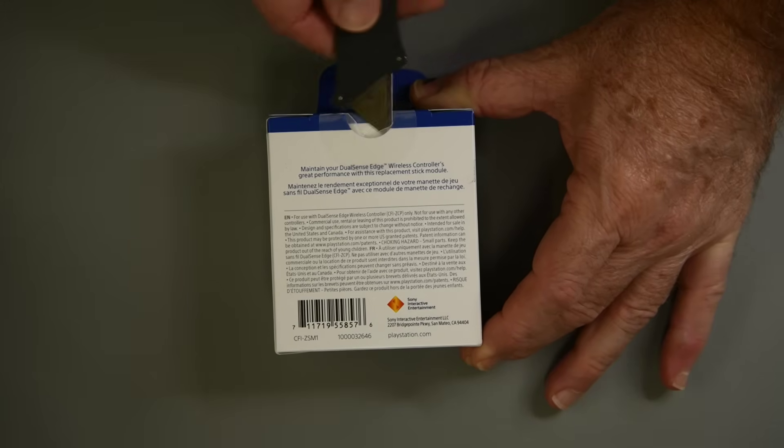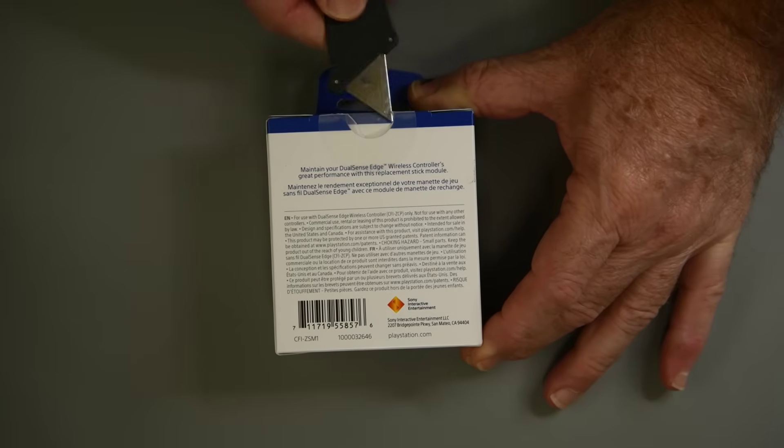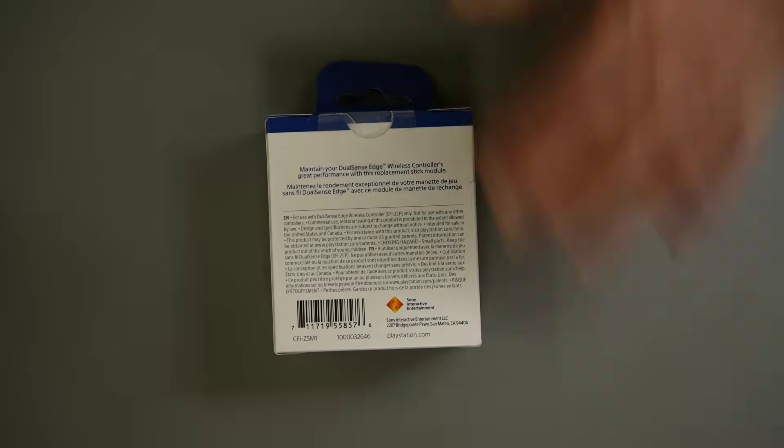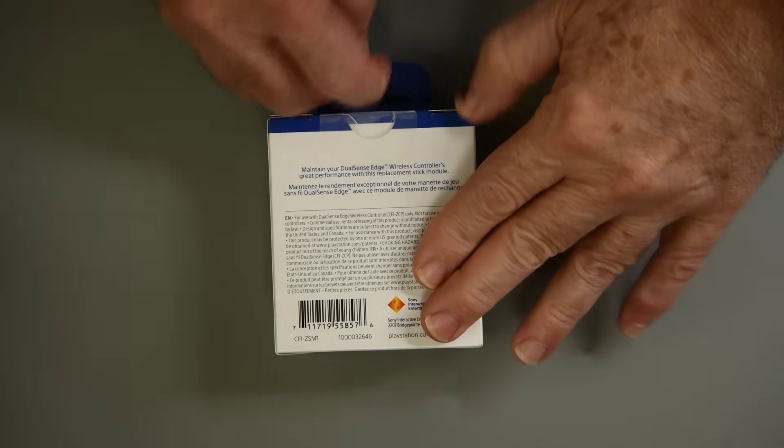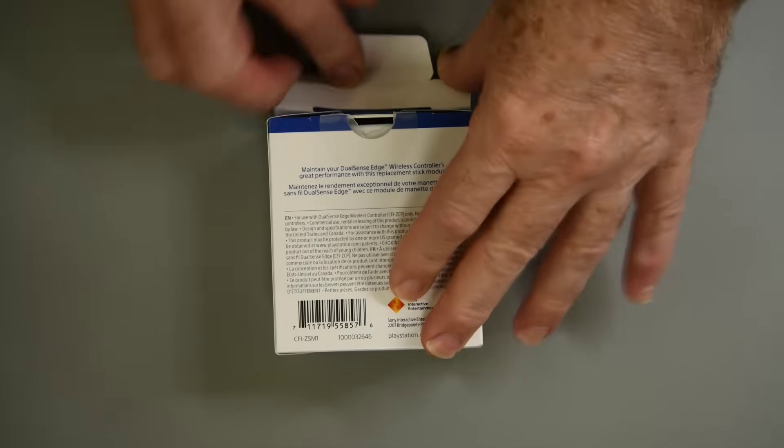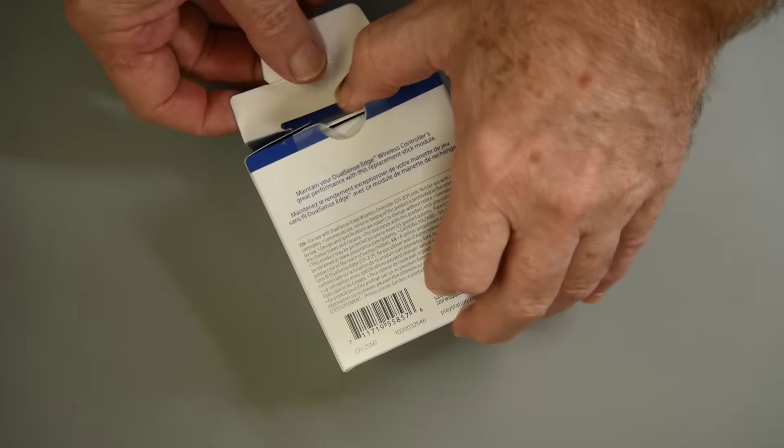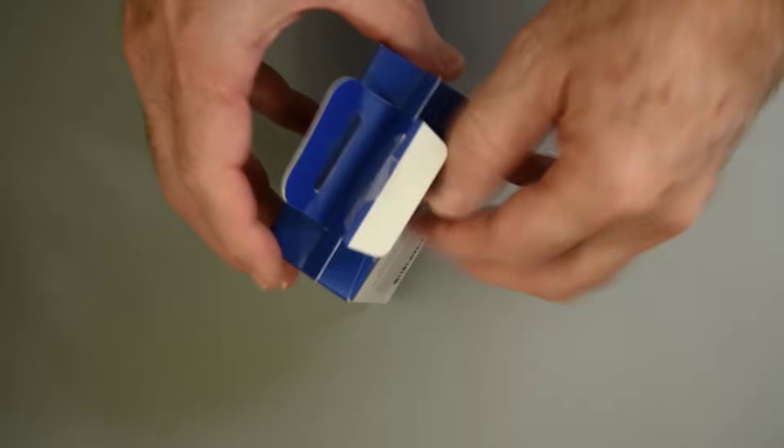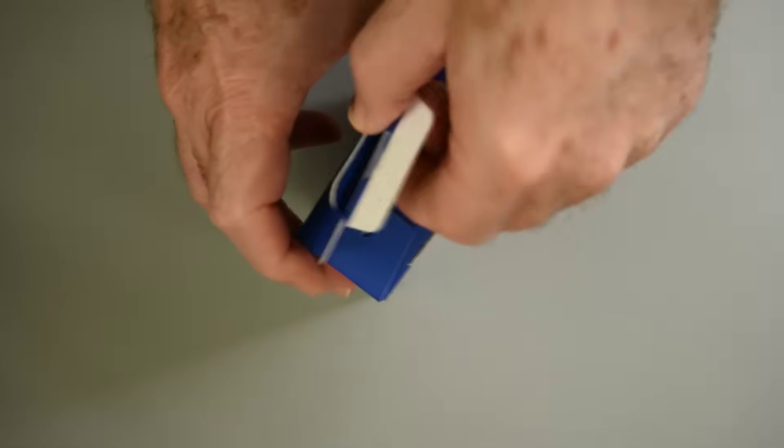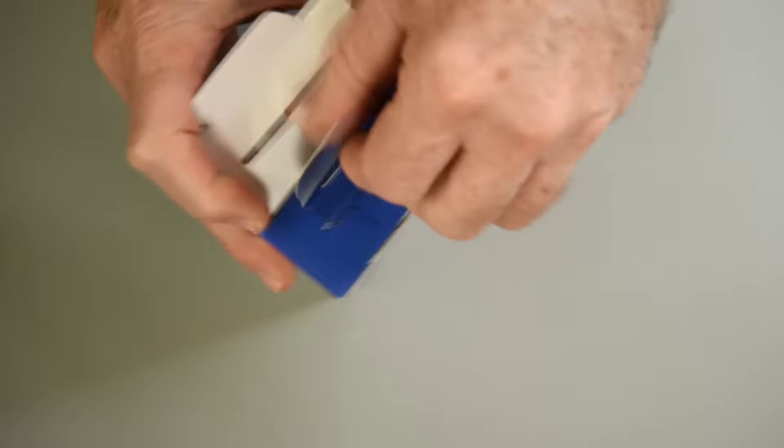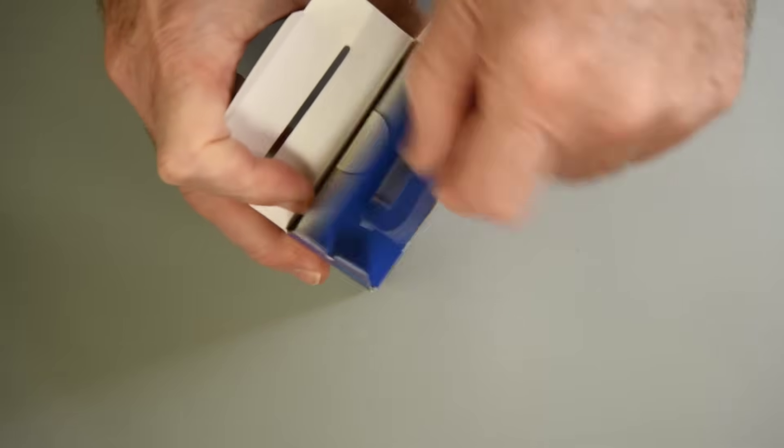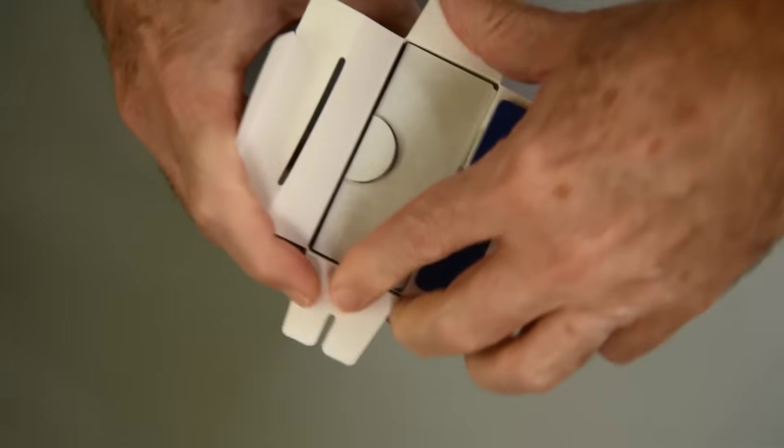With the regular DualSense, the controller has to be assembled and then calibrated. That is not the case with the DualSense Edge. With the Edge, the stick modules have to have the calibration information or some form of calibration in the module itself.